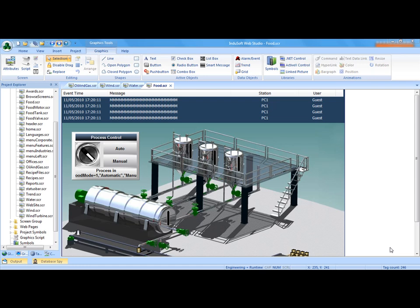Hi, welcome to the Indusoft WebStudio video series. Today we're going to show you how to connect to a PLC. In this case we're going to use a Modbus Ethernet PLC.